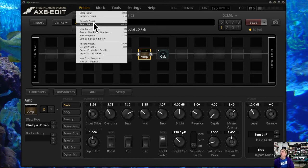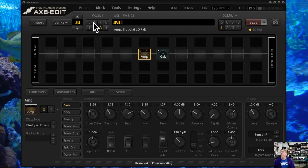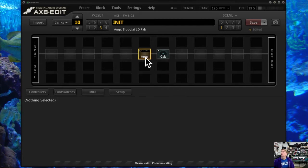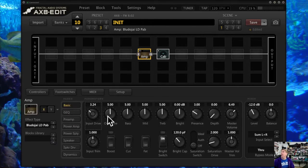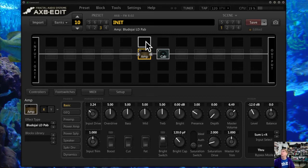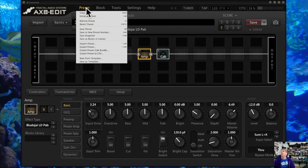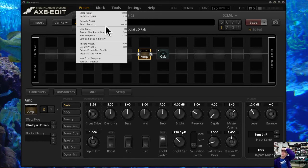Now what if I wanted to go backwards? I can go to revert preset and it's going to pull it back up to the actual settings that I had when I originally saved it — it will revert back to what is already saved in memory, sort of like reloading the preset. That's how that menu item works.